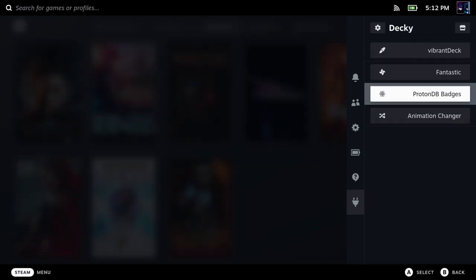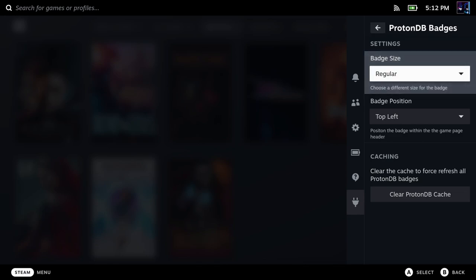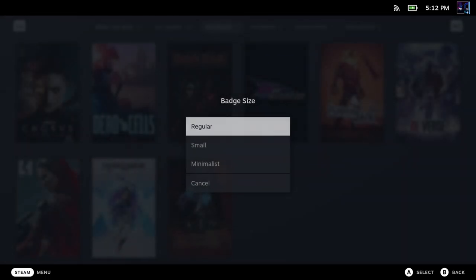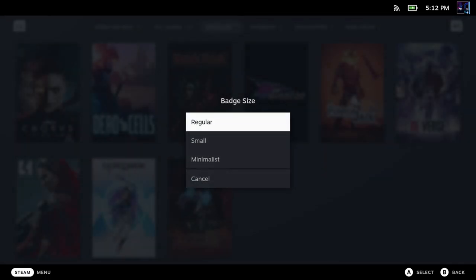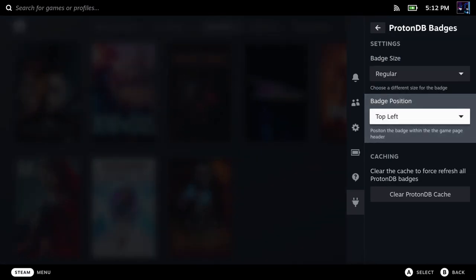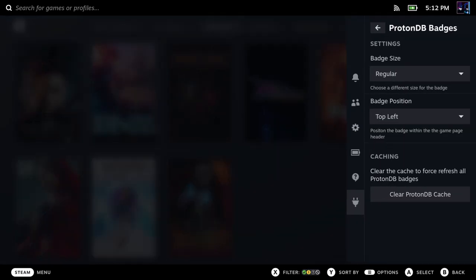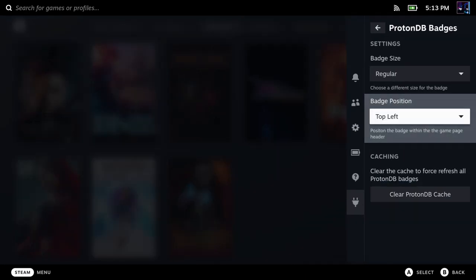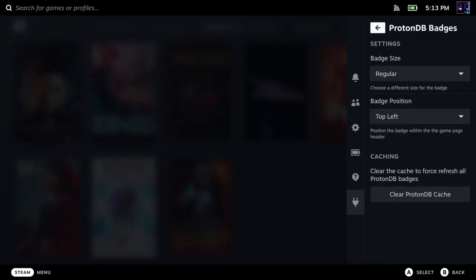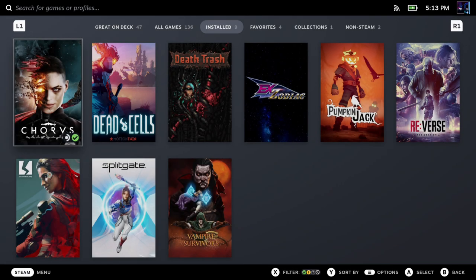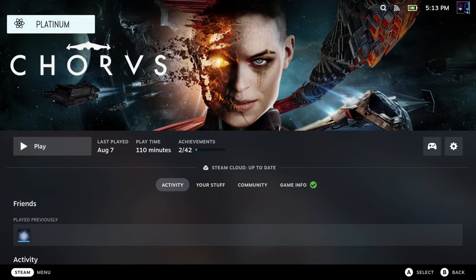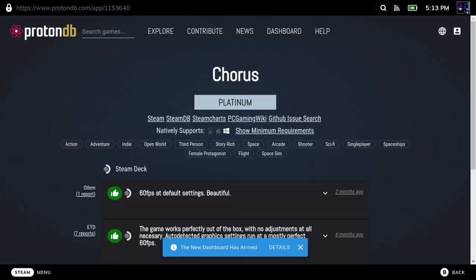Now, the other thing we have that I really enjoy here for these plugins is ProtonDB badges. You can choose different things between the size of the badges, where they're going to be positioned, but what's really cool is this gives you more information than just the Steam Deck verified or unverified or whatever the case is. So if I click on here, you can see it's a platinum rating for Proton.